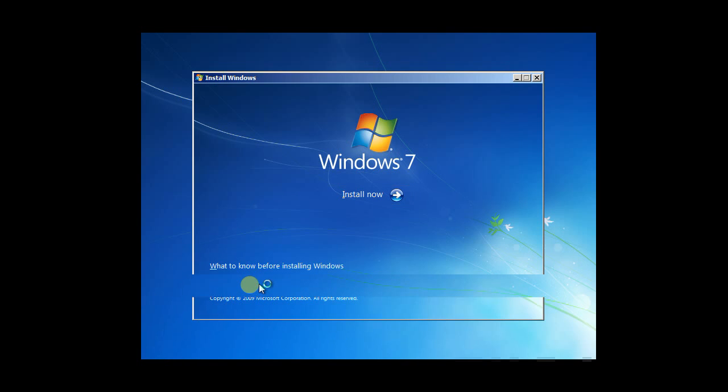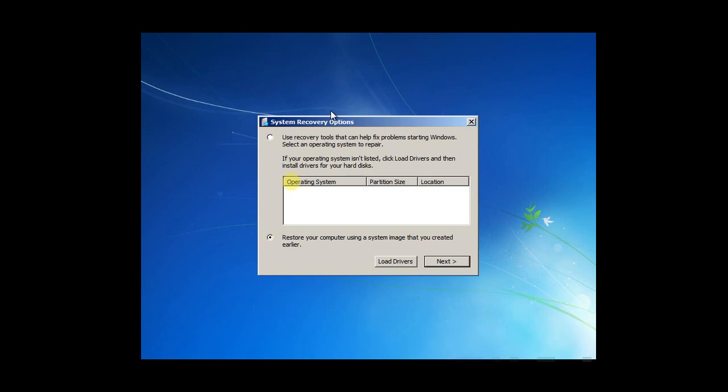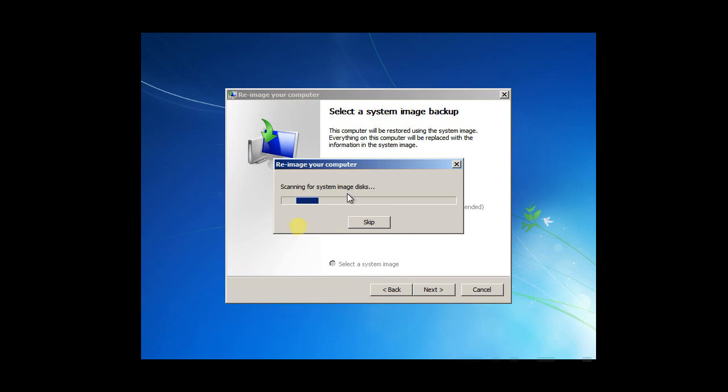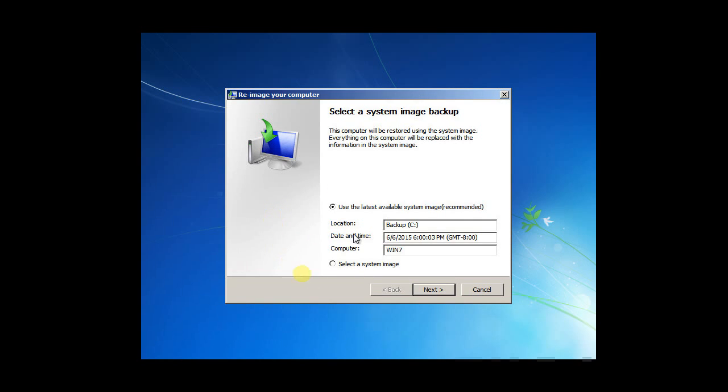One option is install now. That means we need to install new Windows 7, but we want to do the repair.